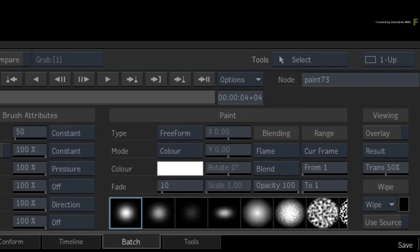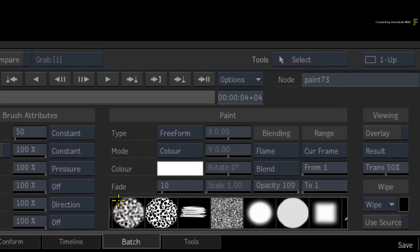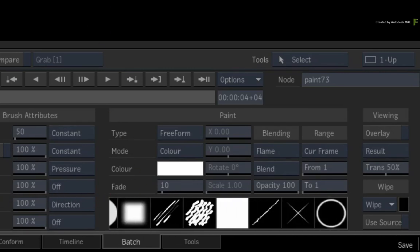Now the bank of brushes at the bottom of the paint tool contains the same default brushes as the other paint tool. Scrolling through them, they will all be the same.